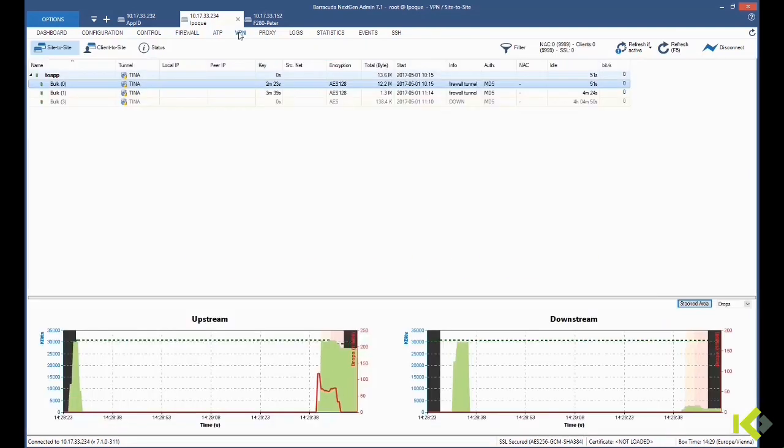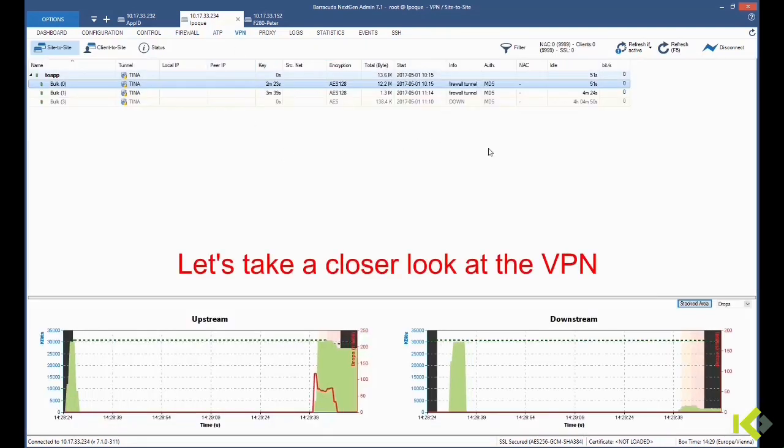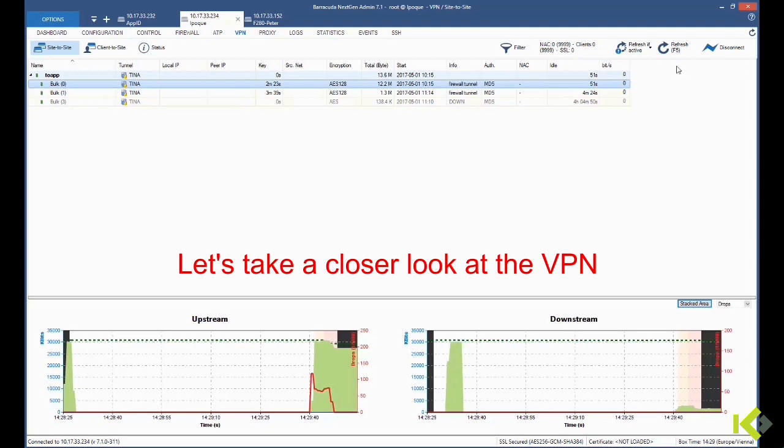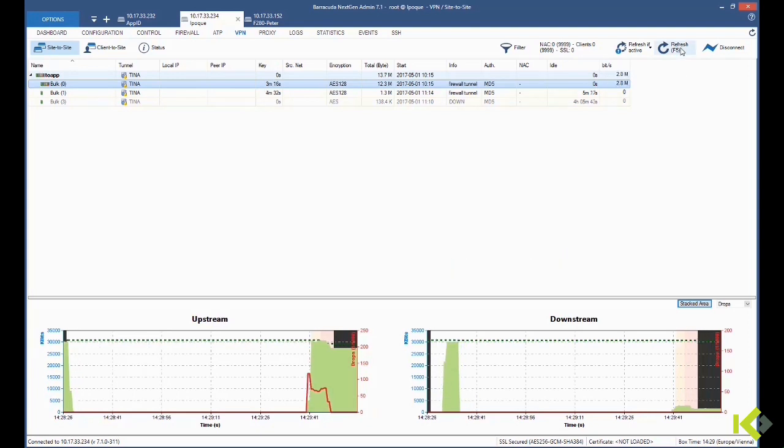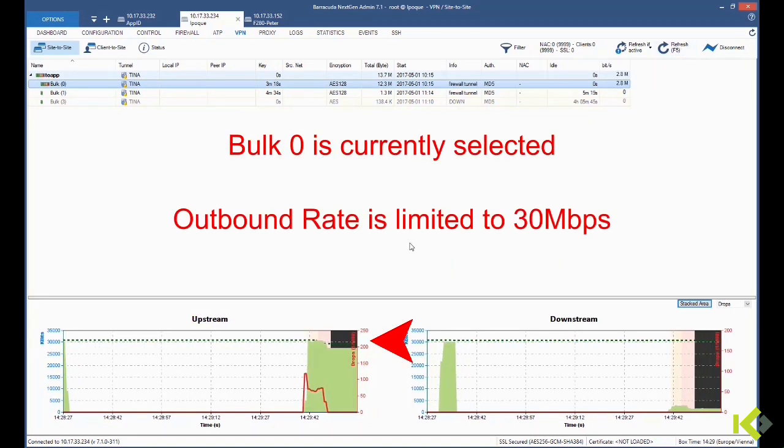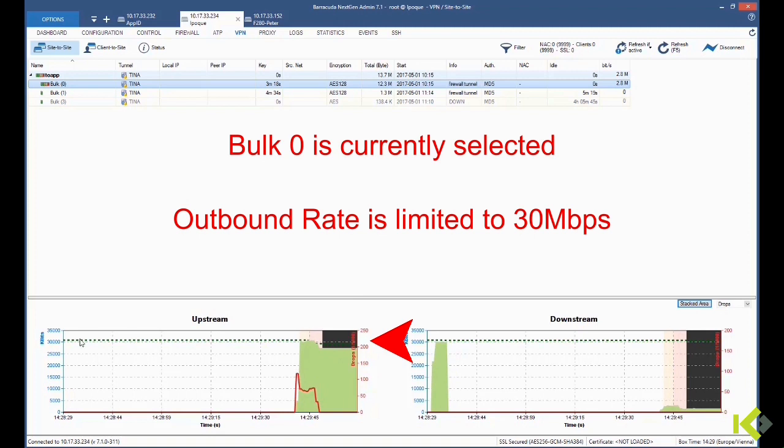When checking Bulk 0 from the side-to-side VPN monitor, we see that the outbound rate is limited to 30 Mbps.